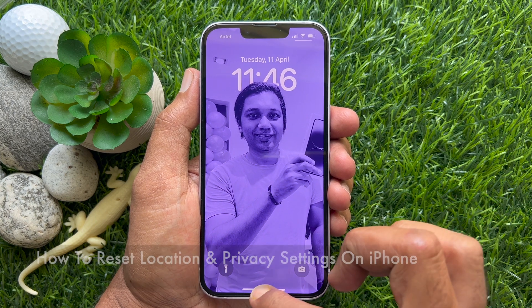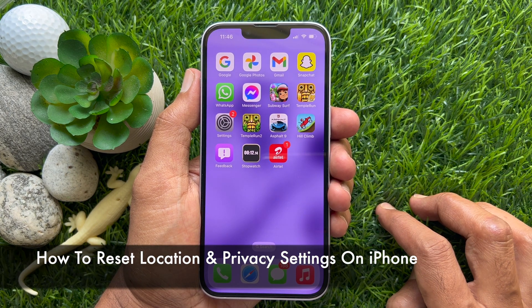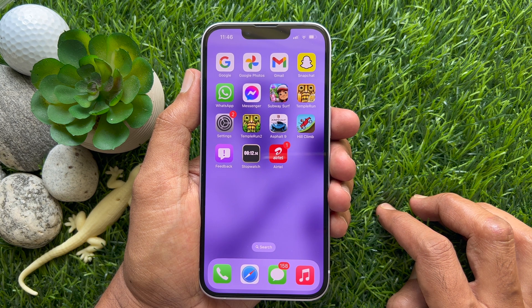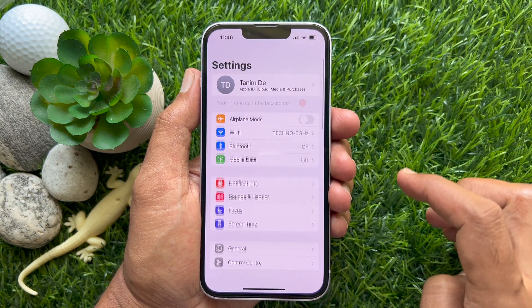Hello everyone, today I would like to show you all how to reset location and privacy settings on iPhone and iPad. Let's have a look. First, open the Settings app on your iPhone.